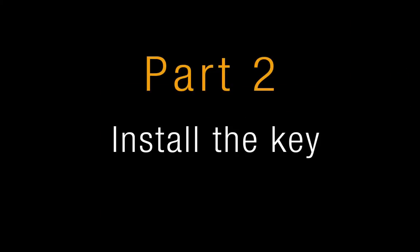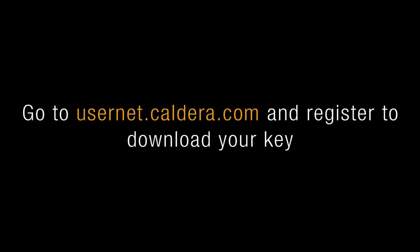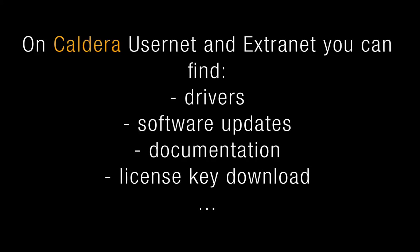This second part will show you how to get and install your license key. To get your key, you need to register to Caldera UserNet. The UserNet, like the Extranet for a reseller, allows Caldera users to download drivers, software updates, documentation and, of course, the license key.